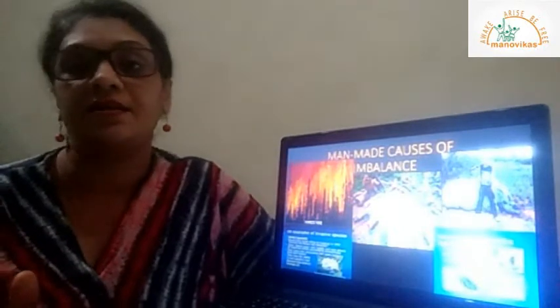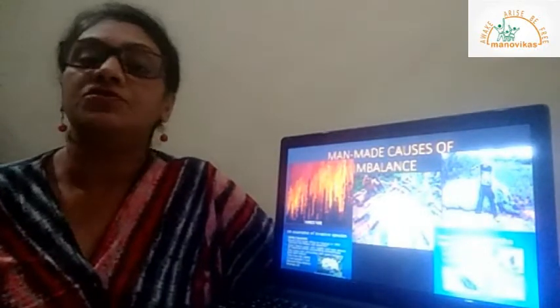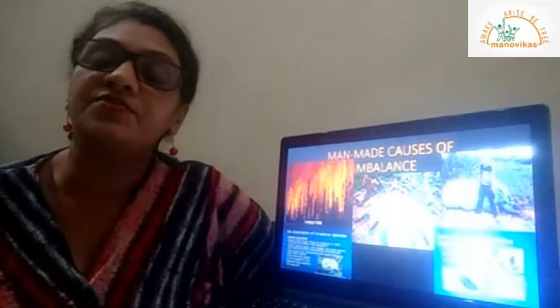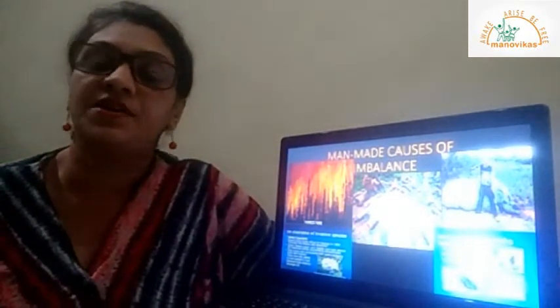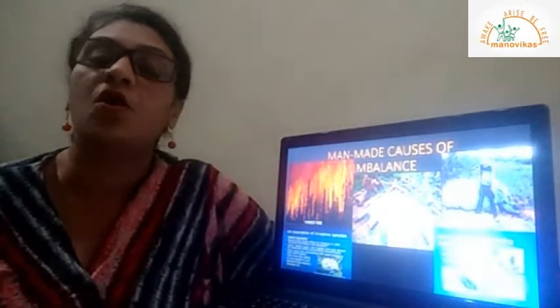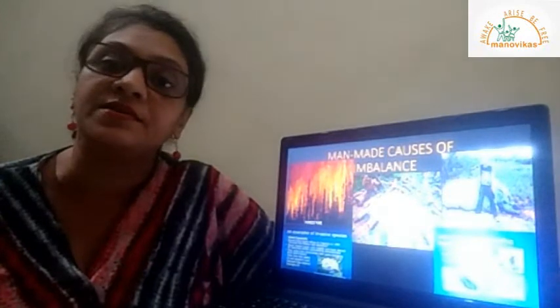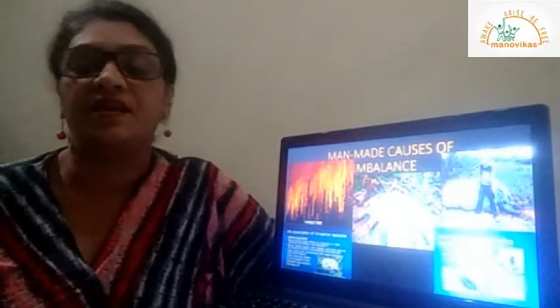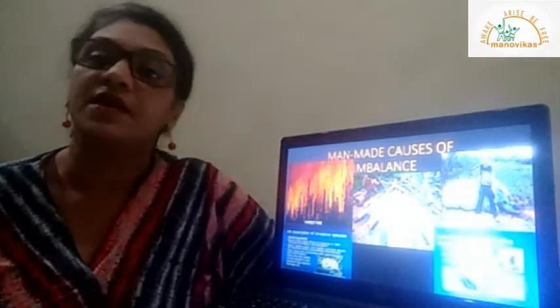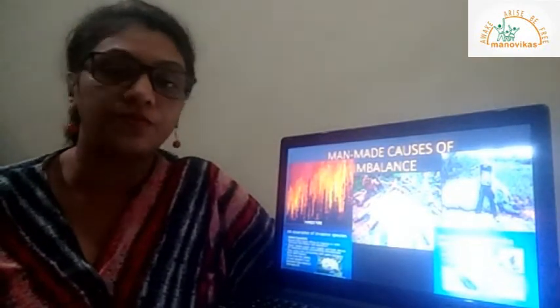So children, with this video I have finished this lesson on interdependence in living beings. Thank you.